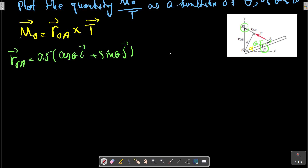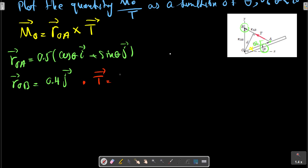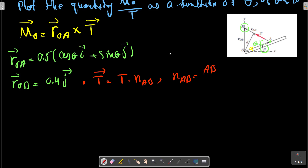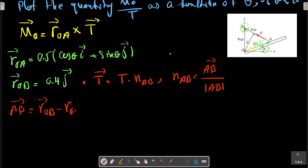R_OB is constant and equals 4j. The tension vector T is written as T multiplied by the unit vector NAB.